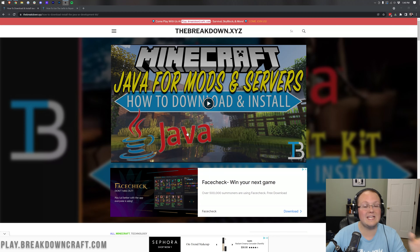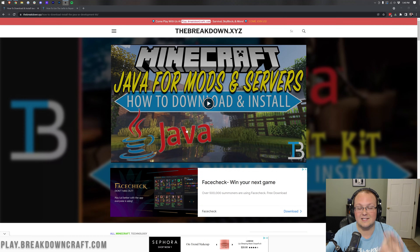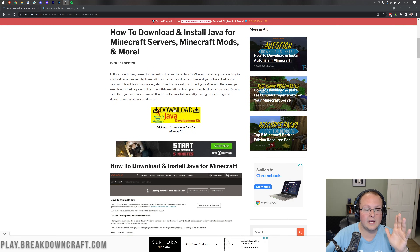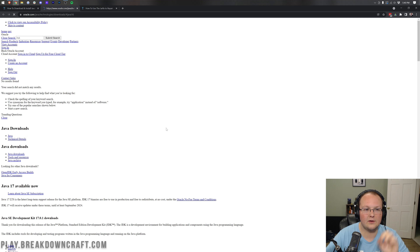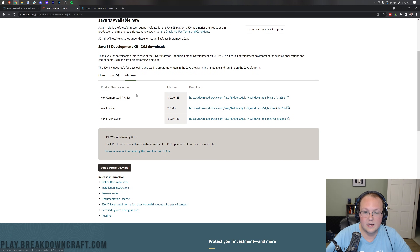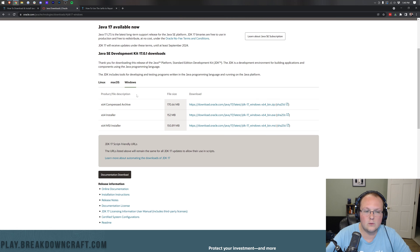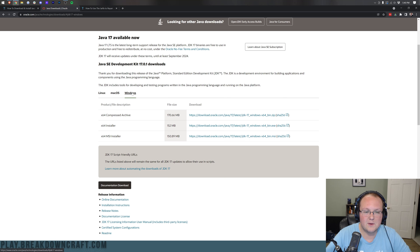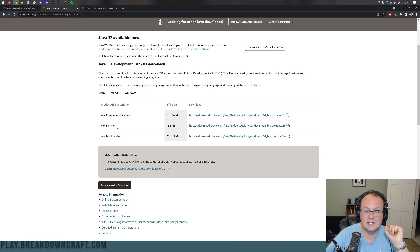Let's go ahead and get Java. The second link down below, thebreakdown.xyz/java, will take you here. Once you're here, you want to scroll down and click on the yellow download button. Click on that yellow download button and it takes you to where you want to make sure you click on Windows. By default it is not on Windows, so you need to make sure you click the Windows button. Then, you want to come under x64 installer and click x64 installer.